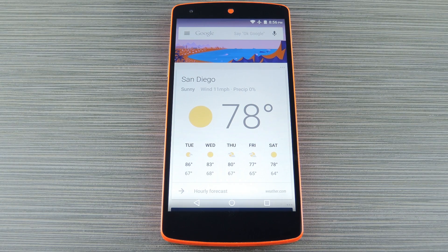Hey, what's up everybody? It's Dallas with GadgetHacks, and today I'm going to show you some of the more unique and interesting Google Now commands.